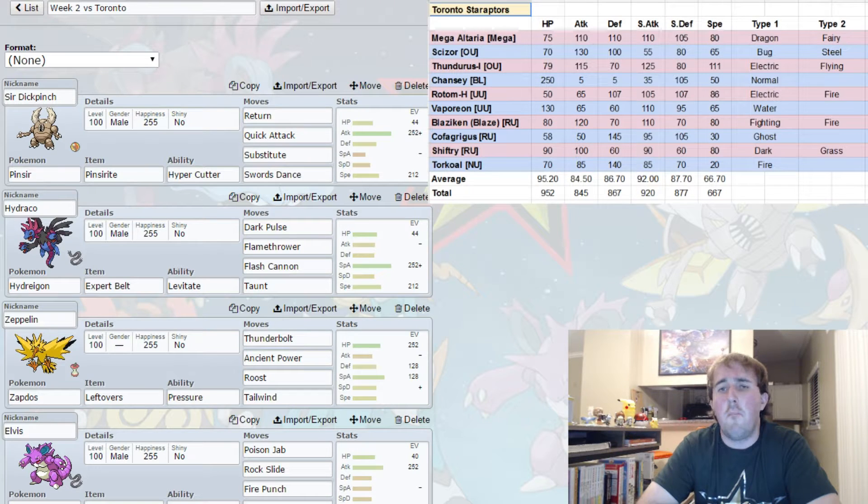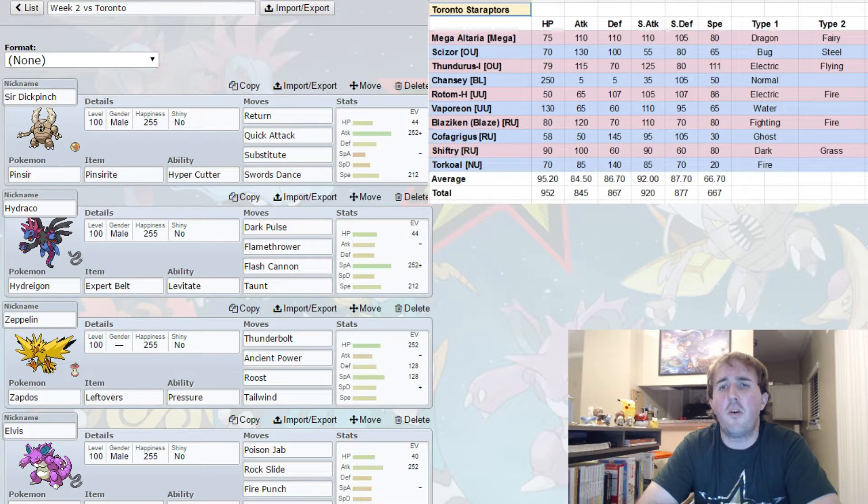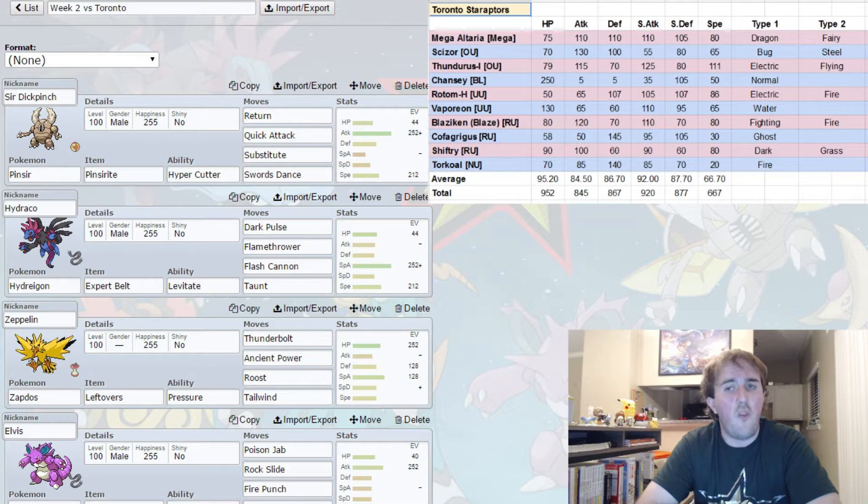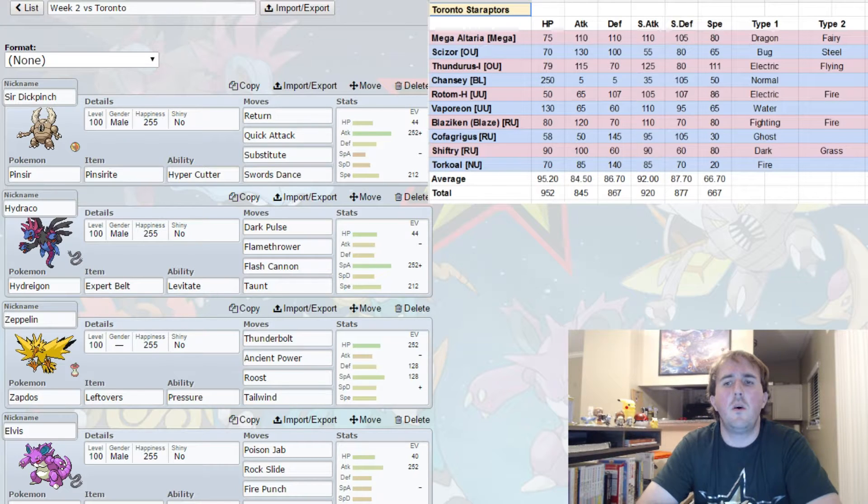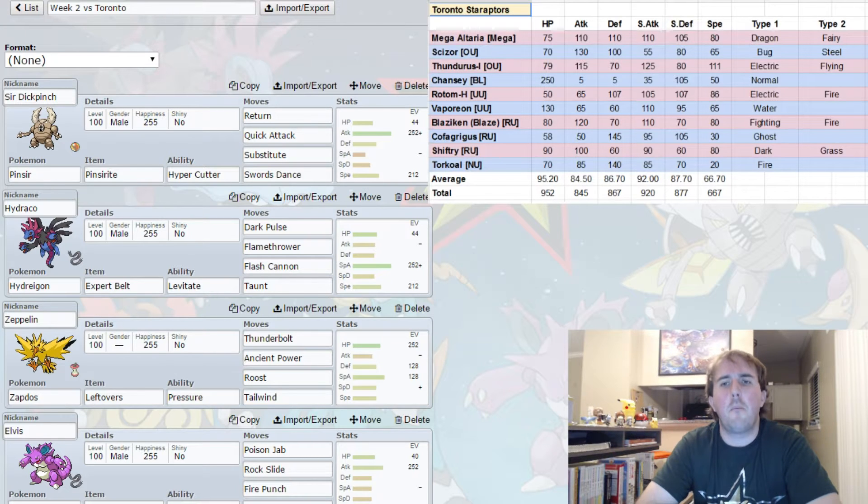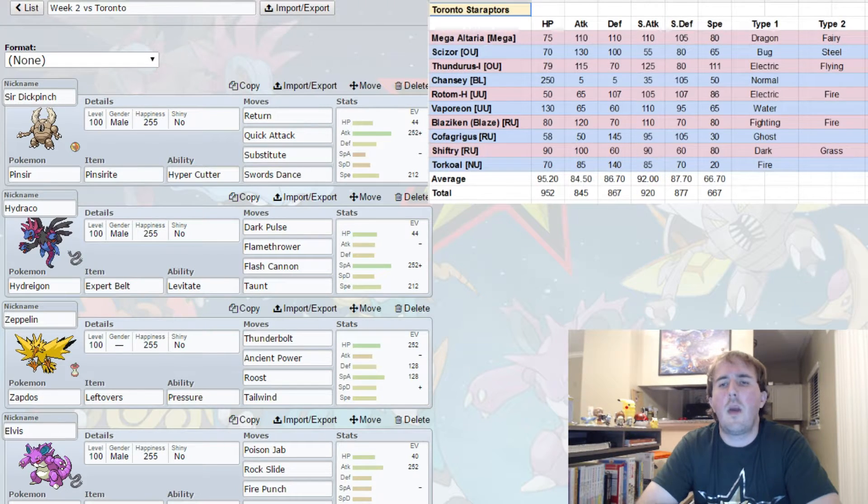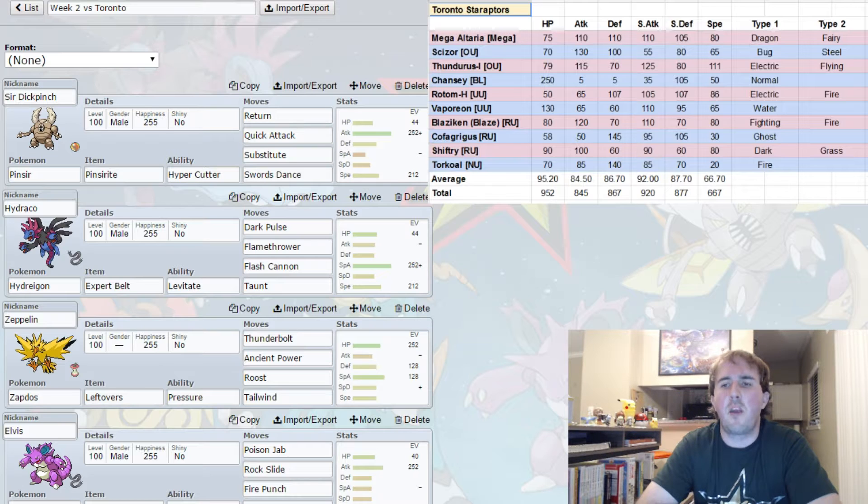So yeah, Mega Altaria, Scizor, Thunderous, Chansey or Vaporeon, Rotom Heat, and Cofagrigus - that's the team I expect to see. So we'll see if I'm right.